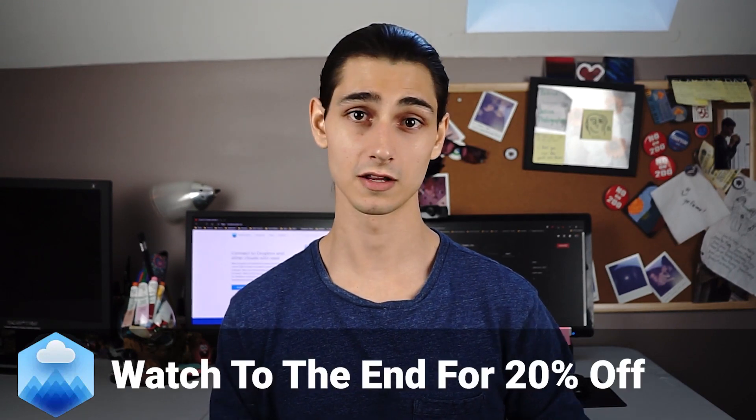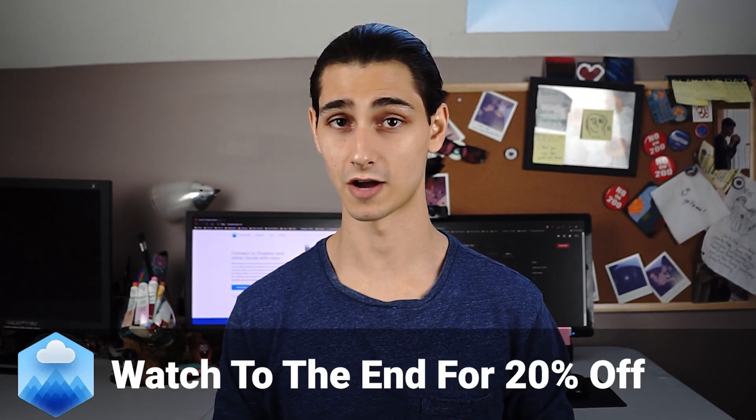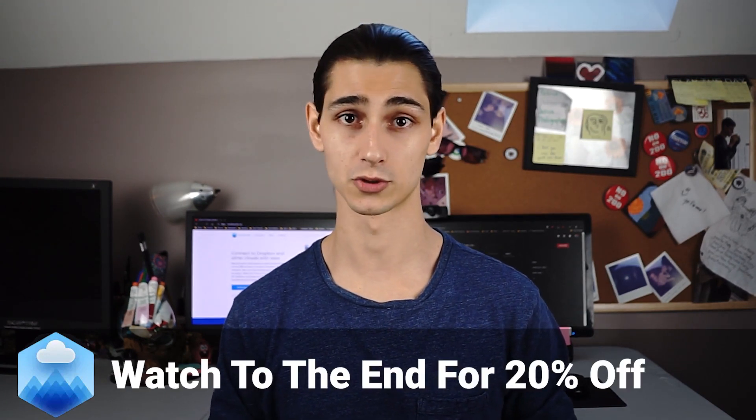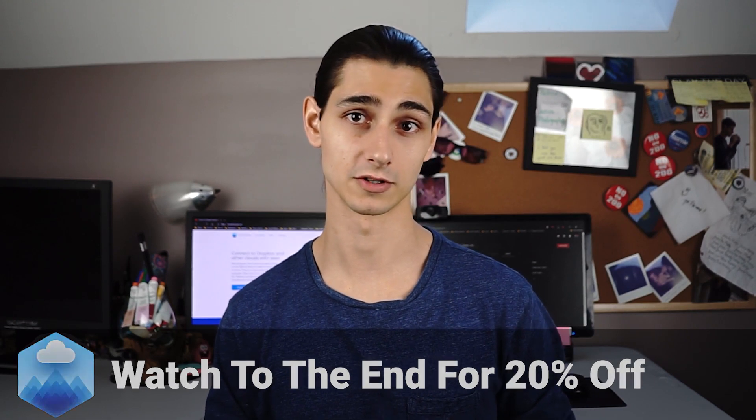And if you hang out until the end of the video, I'll be including a discount code for 20% off your purchase of CloudMounter.